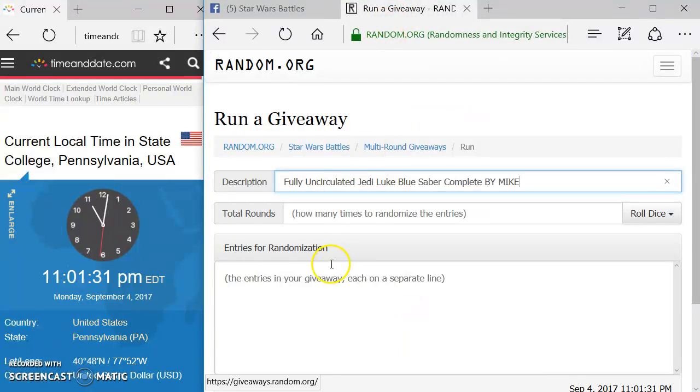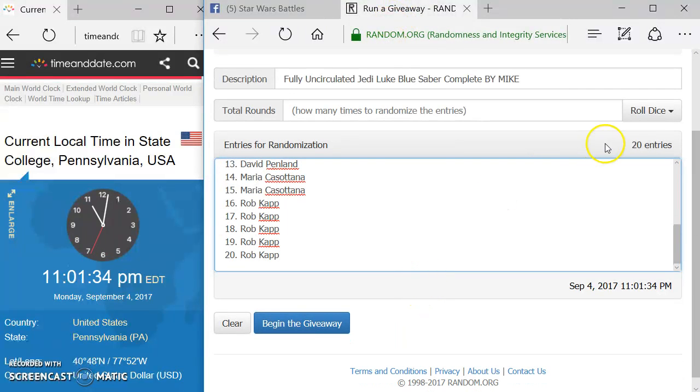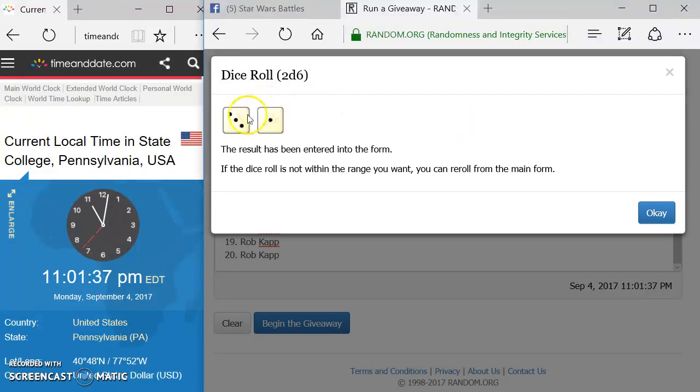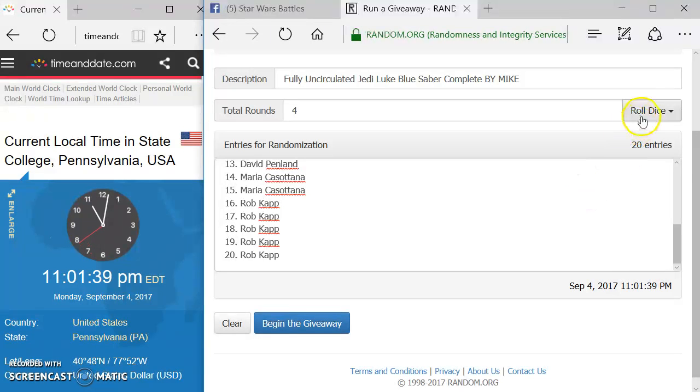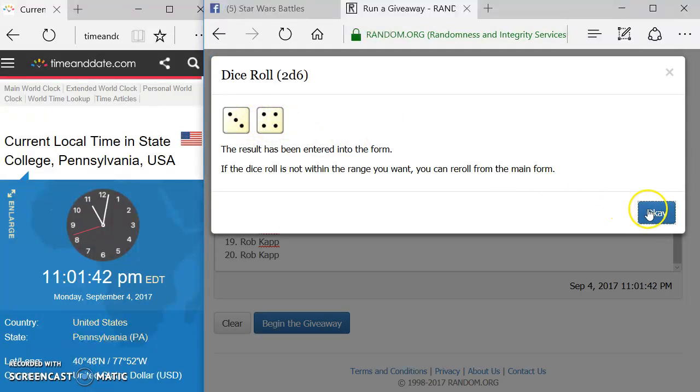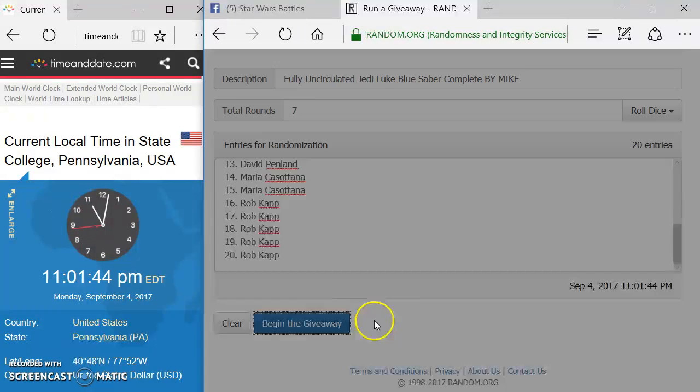Copy the list. Come on over here. Paste it in here. We've got 20 entries. We're going to roll the dice. We need five. We're going to re-roll the dice. We need at least five rounds. All right, we're going seven rounds in this giveaway. Good luck.